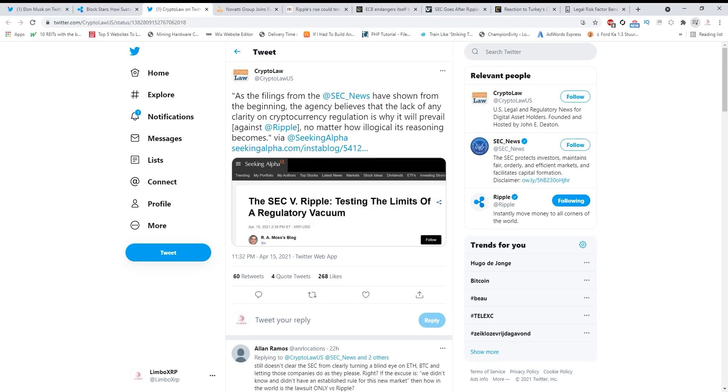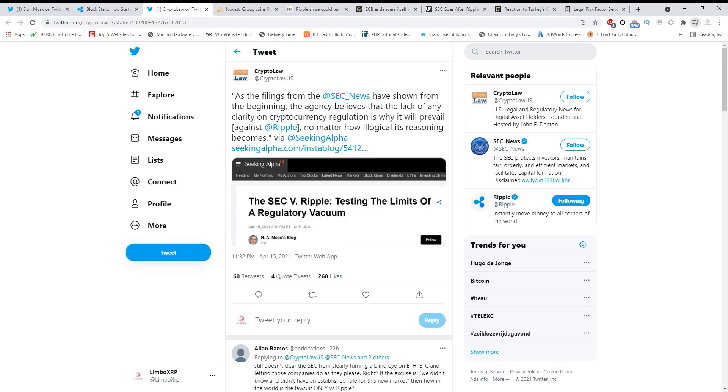So be prepared. As the filings from the SEC news have shown from the beginning, the agency believes that the lack of any clarity of cryptocurrency regulation is why it will prevail. Then why did they not talk about Ethereum or Bitcoin? Why is it Ripple guys? The SEC doesn't make sense, and Gary Gensler has officially been announced as the SEC chairman. Now something will happen very soon guys, and I can promise you that.